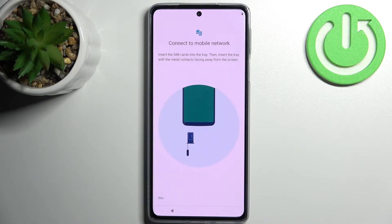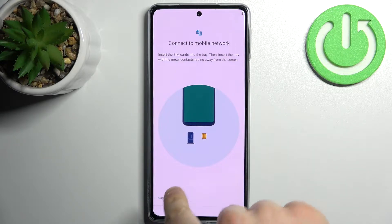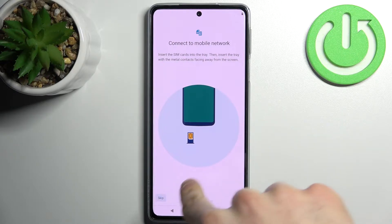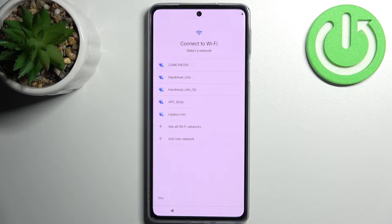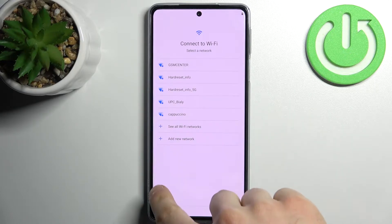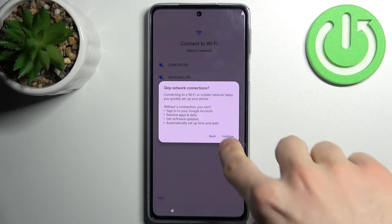Then you can connect to the mobile network by inserting a SIM card, but if you don't have a SIM card you can just skip this tab for now and do this any time later. Then you can connect to Wi-Fi, but you can also do this later — you don't have to connect to Wi-Fi right now.